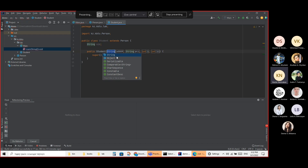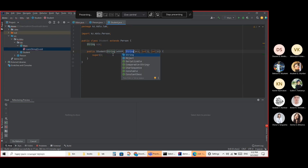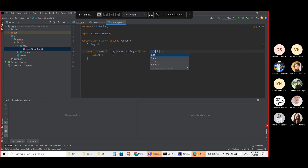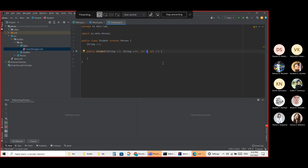I'm creating this constructor. It should take a String — an s_id. Then a name — whatever it should be — an age, and a salary.